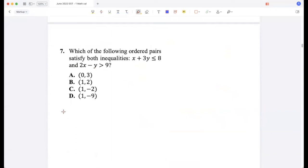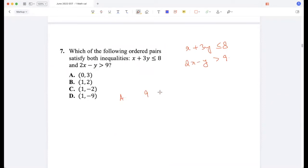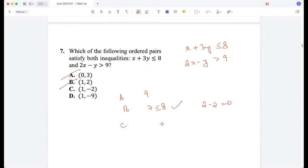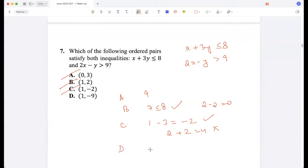Which of the following ordered pairs satisfies both inequalities: x plus 3y less than or equal to 8, and 2x minus y greater than 9? Option A gives x plus 3y equals 9, which is not less than or equal to 8, so A is out. Option B gives 7, which satisfies the first, but 2 minus 2 equals 0, not greater than 9. Option C: 1 minus 3 is negative 2, which satisfies the first, but 2 plus 2 is 4, not greater than 9. Option D: 1 minus 27 satisfies the first, and 2 plus 9 equals 11, which is greater than 9. So D is the answer.